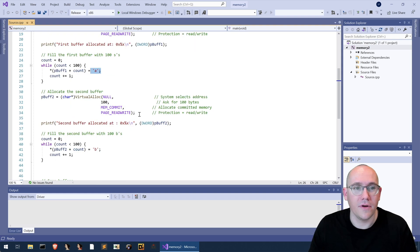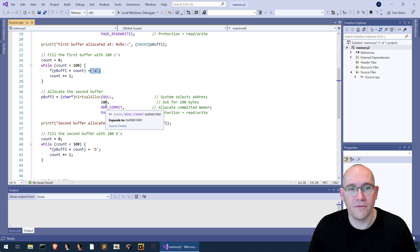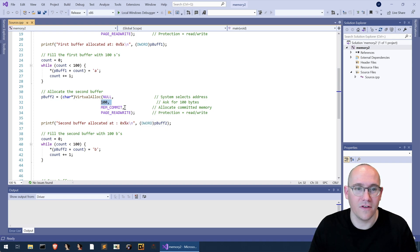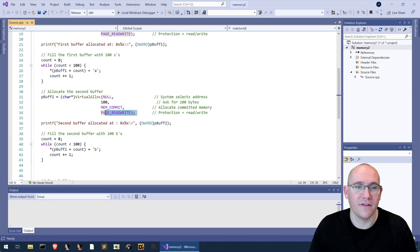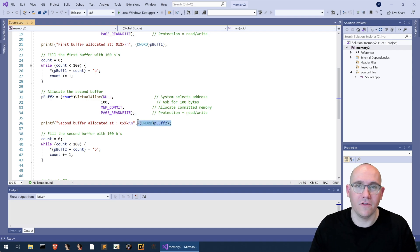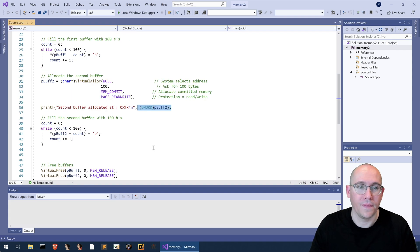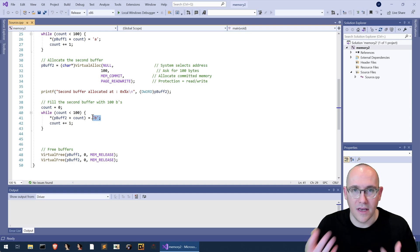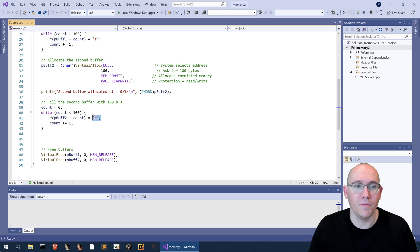The next thing we do is we ask for a second buffer again 100 bytes in size committed read write, we print that address out to the screen and then we fill that buffer with b's the ascii character b 100 of them.